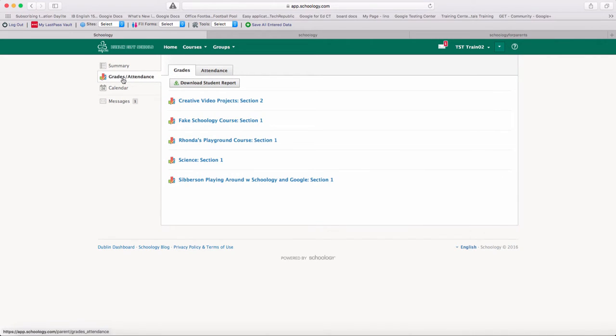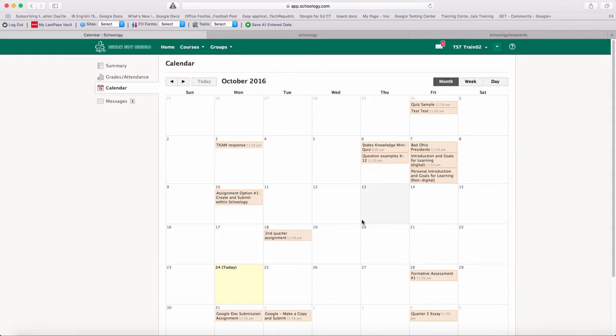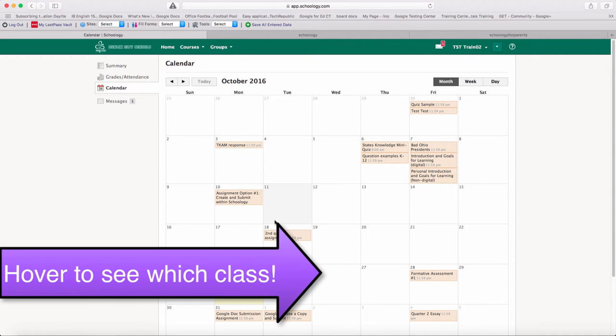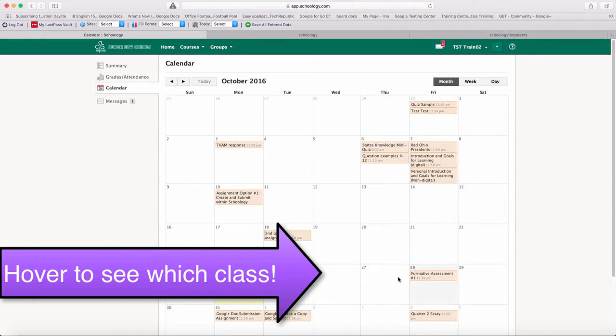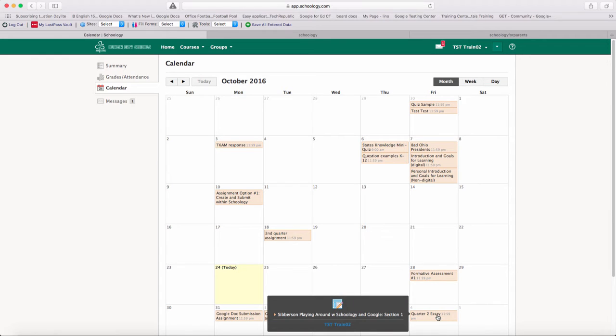That is the grades and attendance area. Notice the attendance we won't talk about because most teachers are not using it for formal attendance. The calendar feature takes you into a calendar for that student, and you can see the different activities and what date they are due. If you hover over top of an activity, it will tell you what class that assignment is due in and where to expect that information.